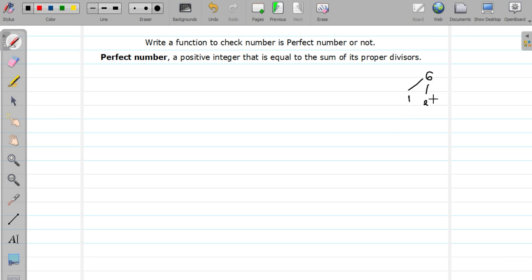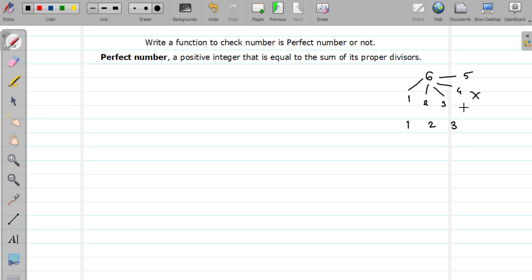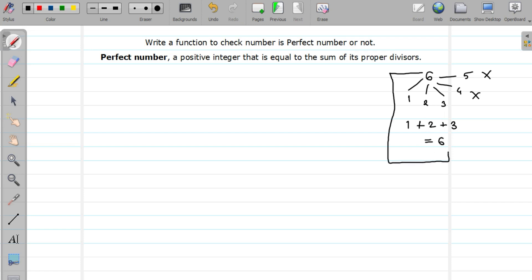Start dividing 6 from 1 to less than that number, so up to 1 to 5. Is 6 divisible by 1? Yes. Is it divisible by 2? Yes. Is it divisible by 3? Yes. When I say divisible, means remainder should be 0. Is 6 divisible by 4? No. Is 6 divisible by 5? No. So the proper divisors we got are 1, 2, 3. Take the sum — sum is 6, which is equal to this number. So if the sum of proper divisors is equal to the number, then your number is a perfect number.